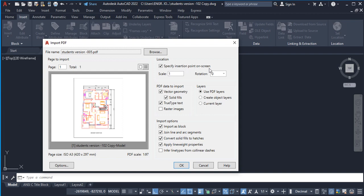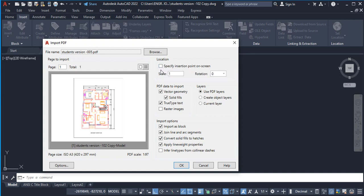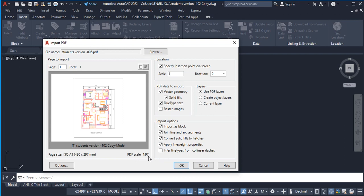For the location, the first option here is 'Specify insertion point on screen', so we are going to leave it checked. If you uncheck this, when you click okay it's going to appear on a random basis and you'll have to use the Zoom All command to bring it up. For this tutorial, let's leave it checked so that it will be on our cursor and we have to specify our insertion point by ourselves. The scale factor we are going to leave as one, but if you want to know the scale in which the PDF was saved, it is here: 1 is to 297.